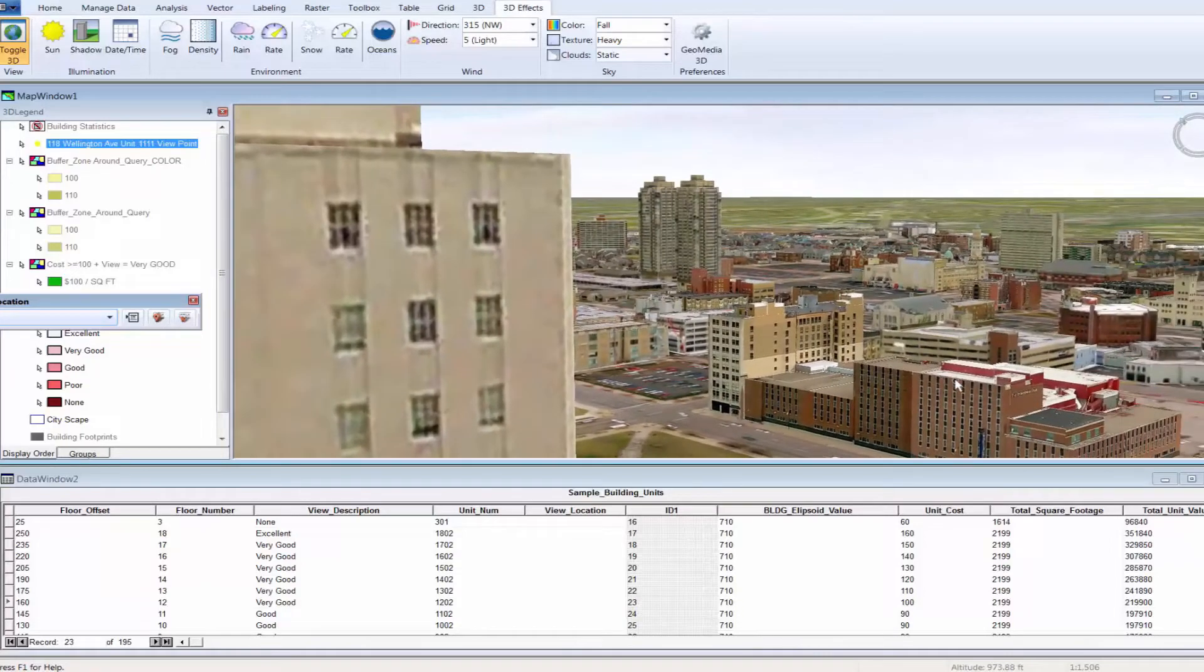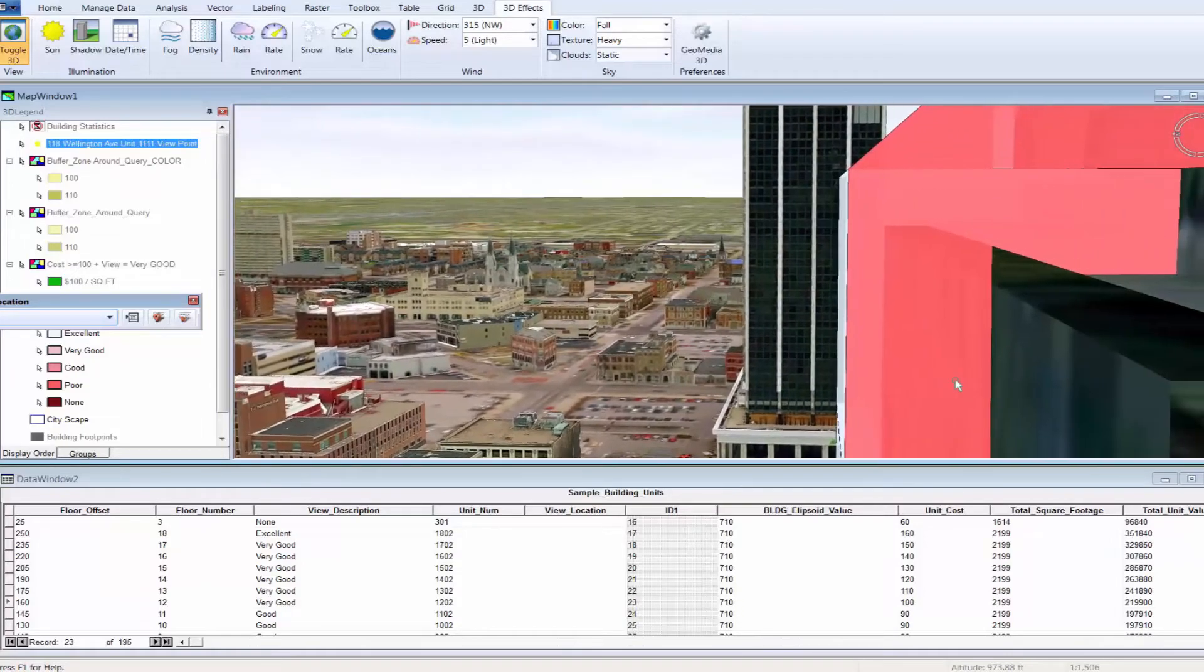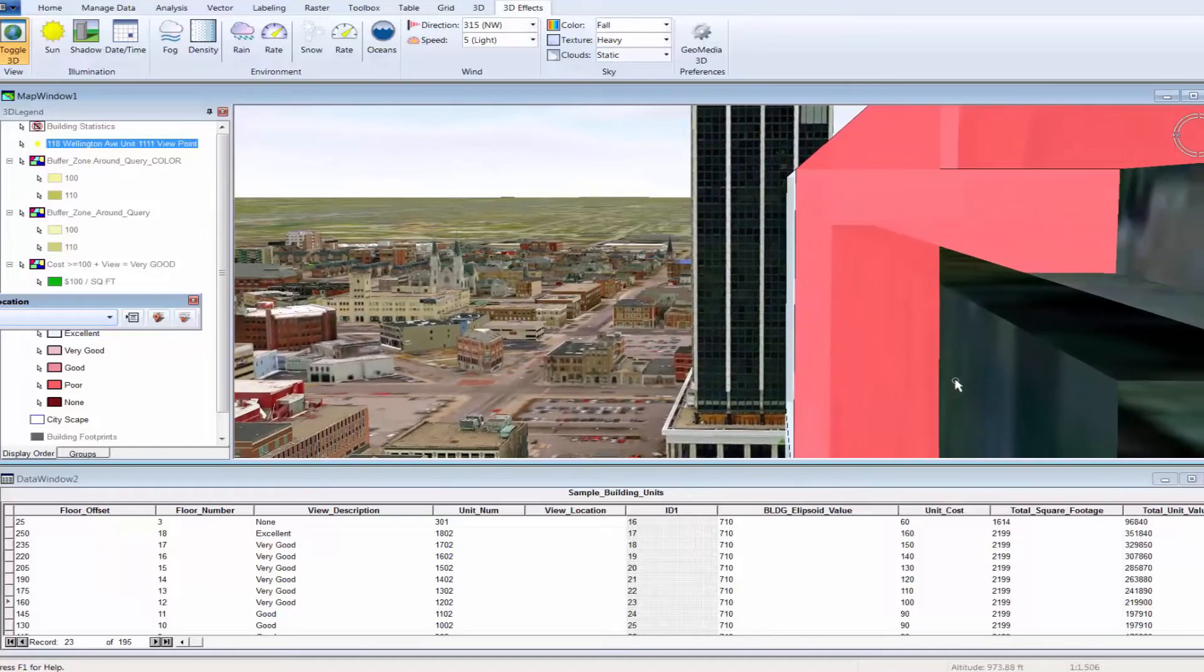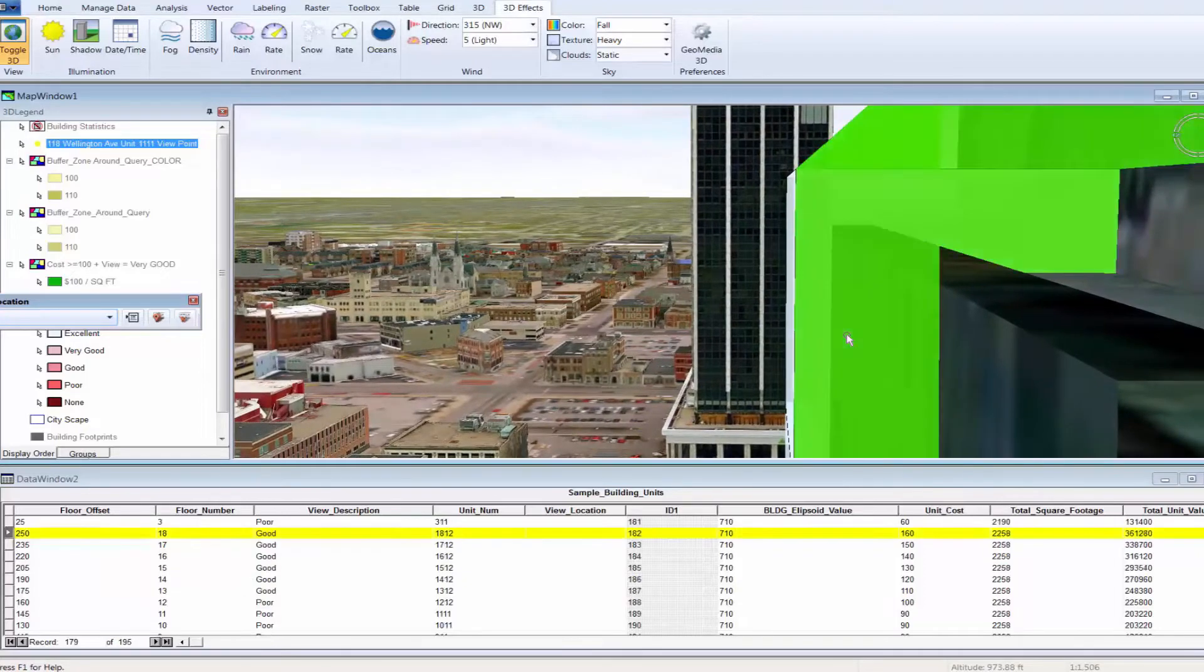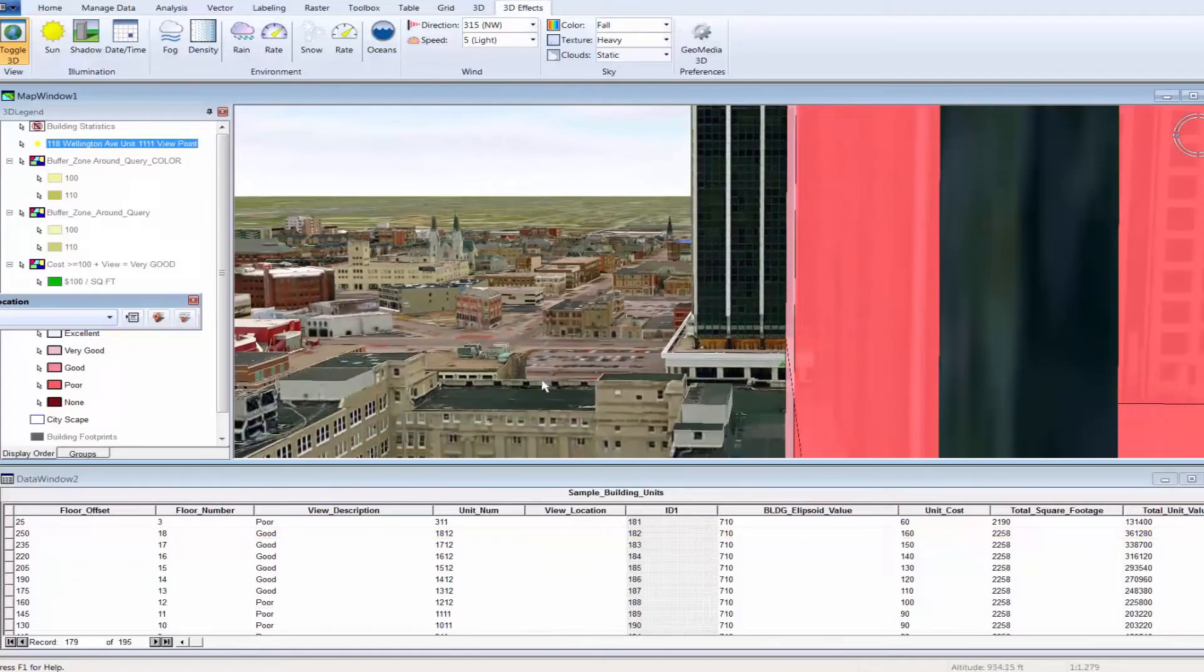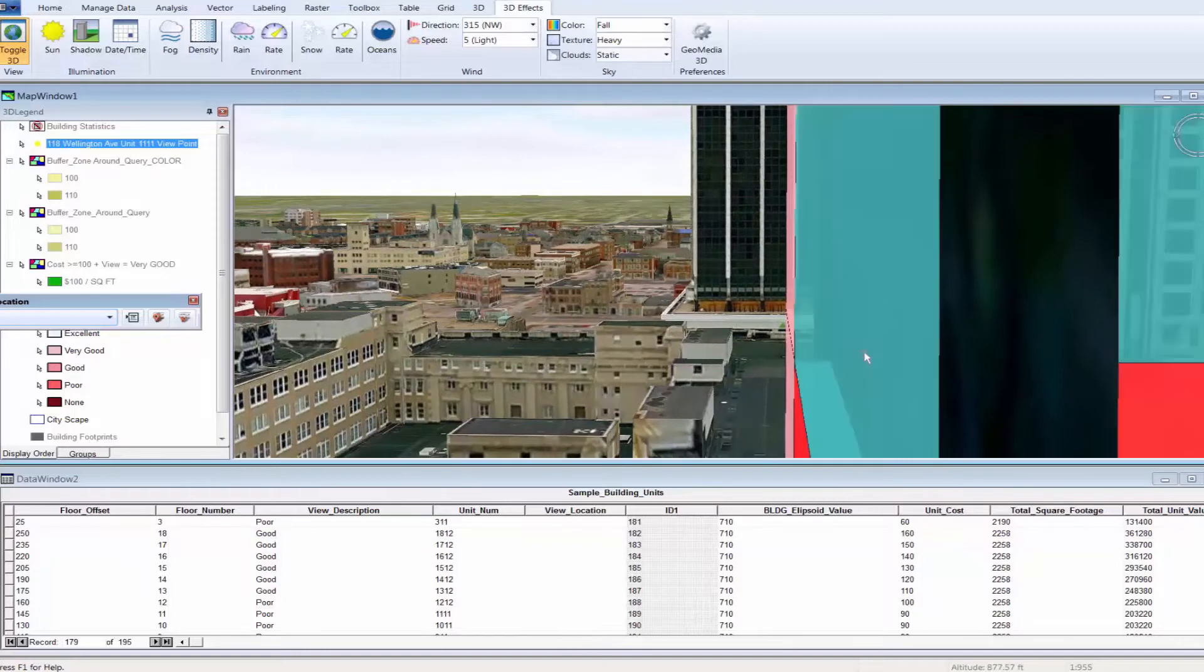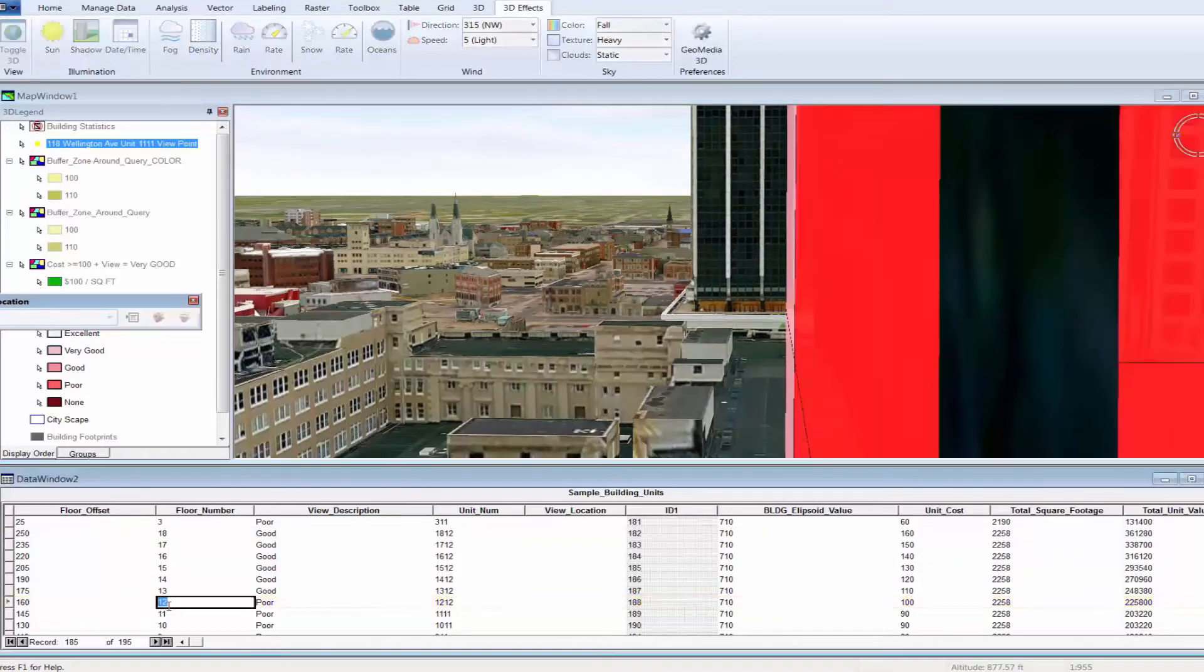Well, Danny, I hope that you too found this demonstration interesting and of value to our users of GeoMedia 3D. At this point, I'll pass it back to you. Thanks, Robert. That was a very good demonstration of how you can use GeoMedia 3D for multi-story, multi-unit property valuation and visualization.